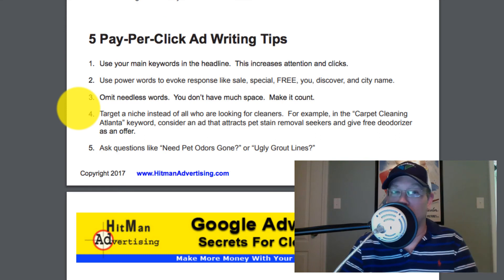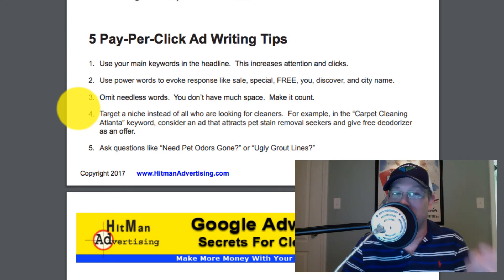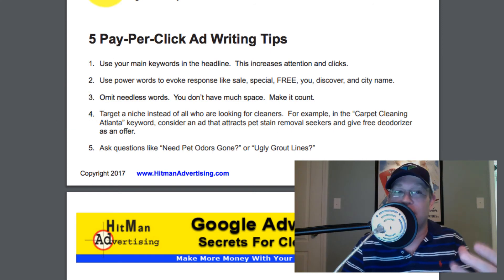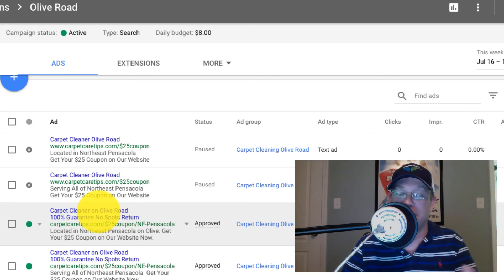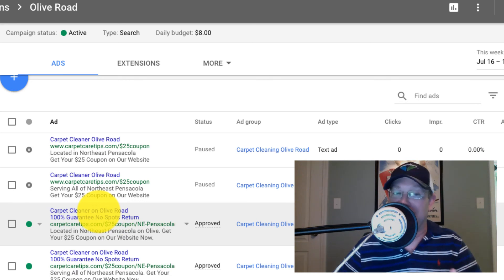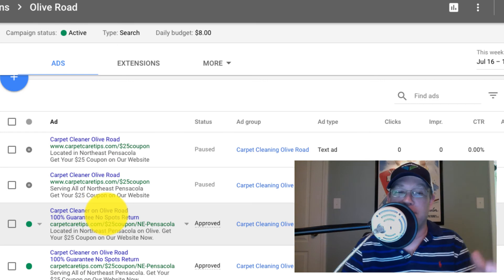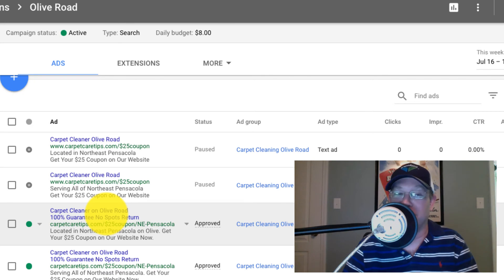Second, use power words to evoke a response — like the words sale, special, free, you (that's a very powerful word), discover, and your city name. Believe it or not, even putting your city name inside of the headline can be a very powerful thing. Now, it doesn't always have to be the city name — it can be the location or a part of town. For example, Olive Road is a very long and popular part of town, and that's where my rug cleaning shop is located.